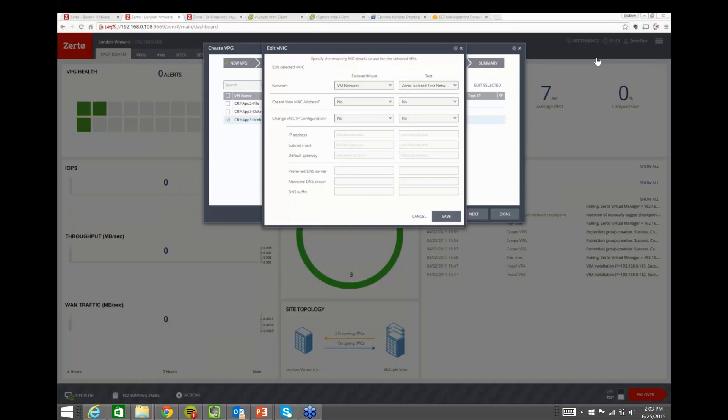On other VMware features that can't be used with protected VMs: VMDKs with multi-writer flags are not supported by Zerto. Raw device mappings in both physical and virtual modes are supported. Storage profiles, storage vMotion, DRS, adding/removing/resizing disks, and any type of networking applied to the VM all have no impact on Zerto protection, since Zerto simply replicates the port group mappings.